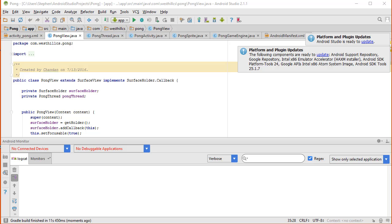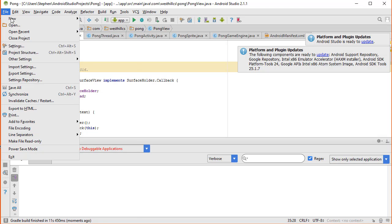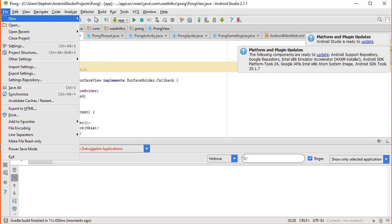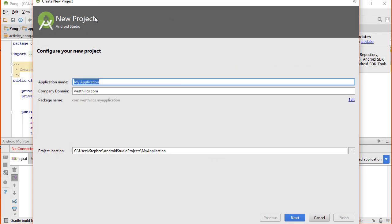By default, Android Studio will open to the last project I had open. Most likely you have a blank screen. Regardless, we're going to go to File, New, and click on New Project. For this project, I'm going to call the application Hello World.